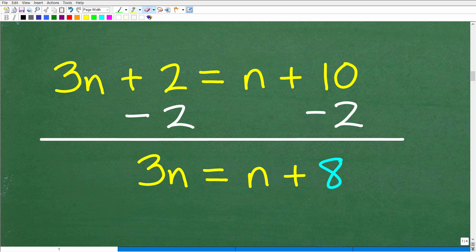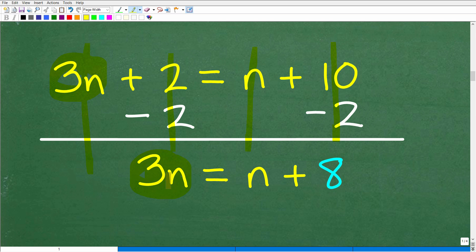You want to copy this style of writing — draw a line and add down in a column manner. So 3n plus nothing is 3n. 2 minus 2 is 0 — there's no need to write 0, that just goes away, and we're left with 3n. n plus nothing is n, and 10 minus 2 is 8. We just took one step, and now we have all of our numbers on the right-hand side — just 8 — so we're good there.